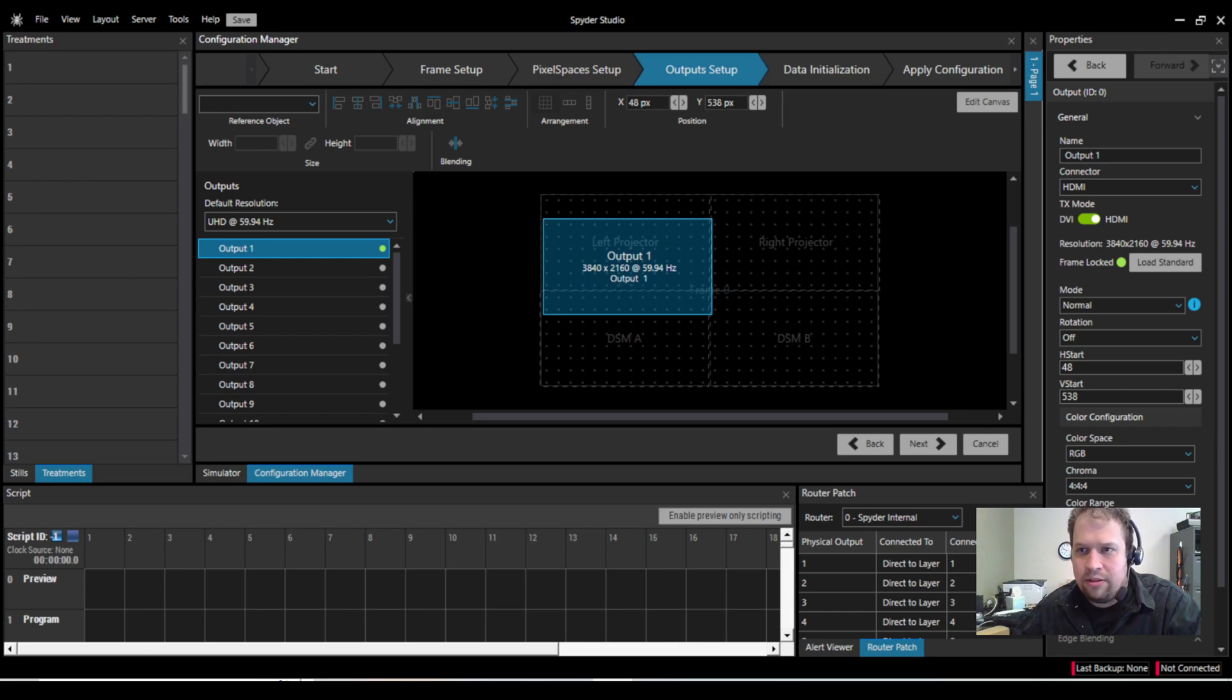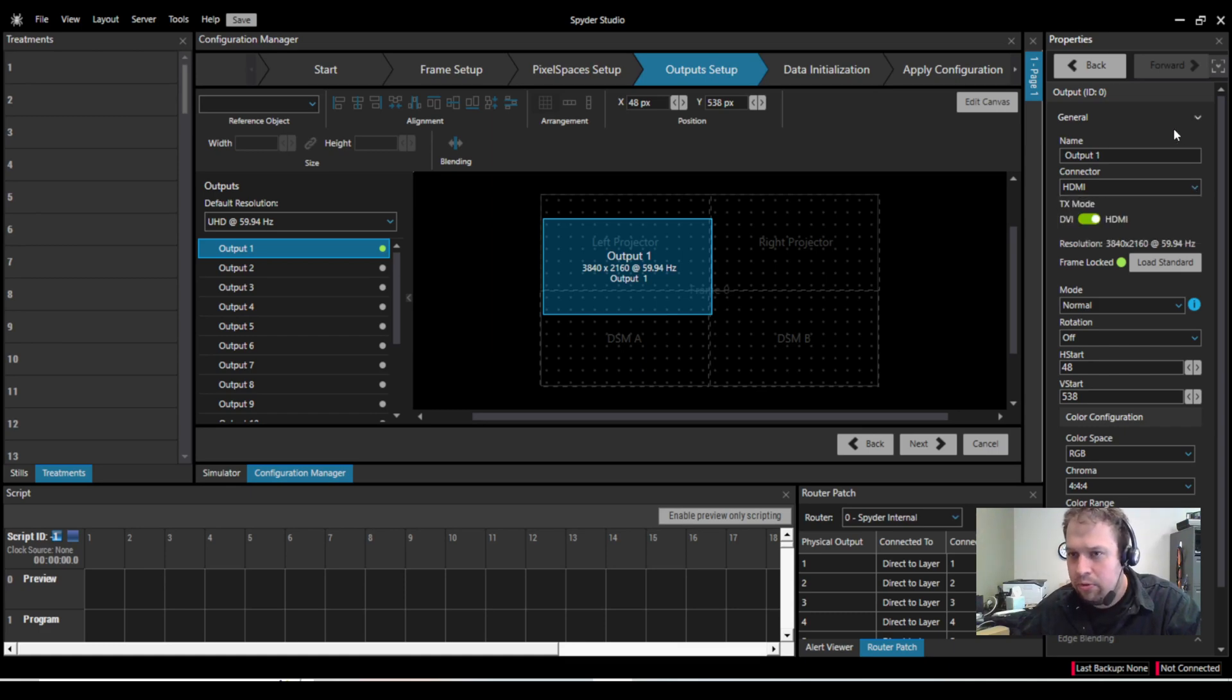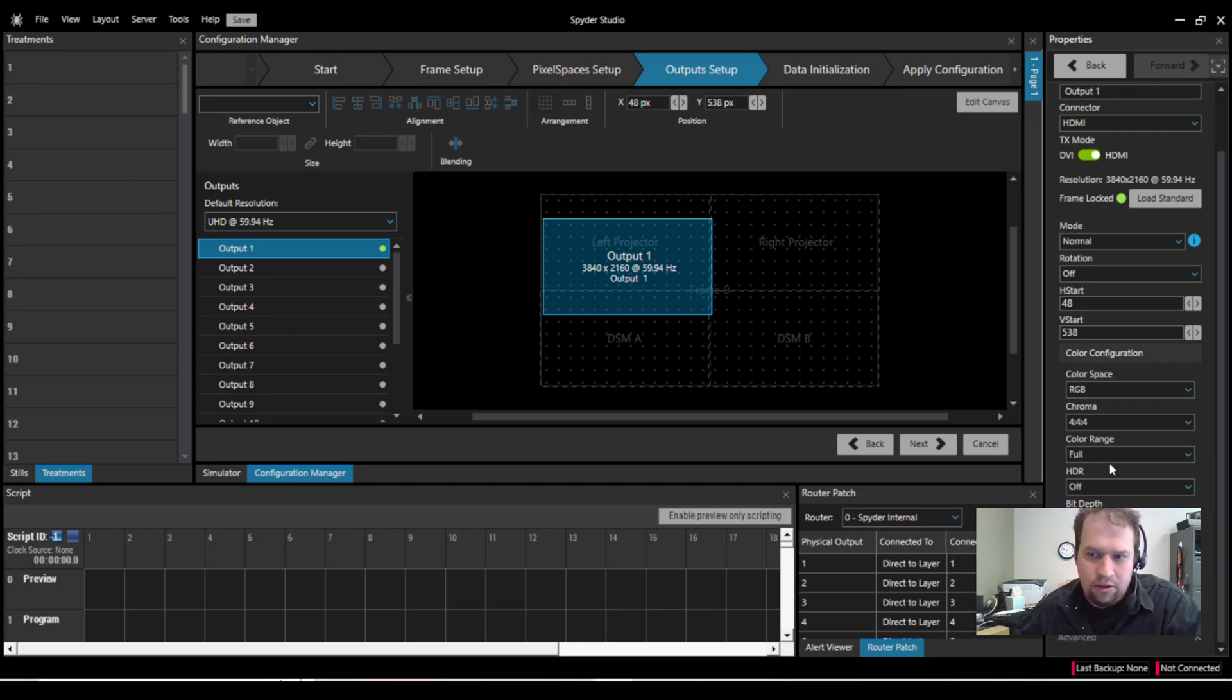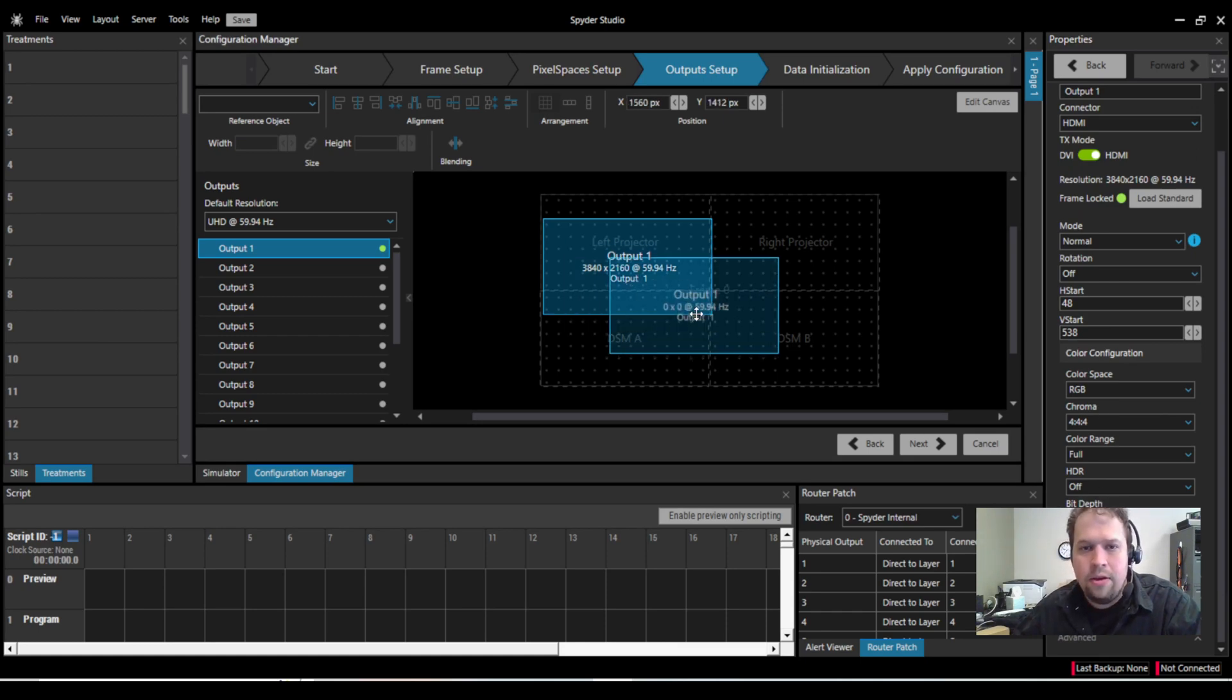With the output selected, the properties tab now shows me what the output properties are. So here I can change the connector type, HDMI, DisplayPort, or 12G SDI, and I could load a standard EDID or resolution. I can, of course, change the chroma subsampling, the high dynamic range, and, of course, the bit depth.